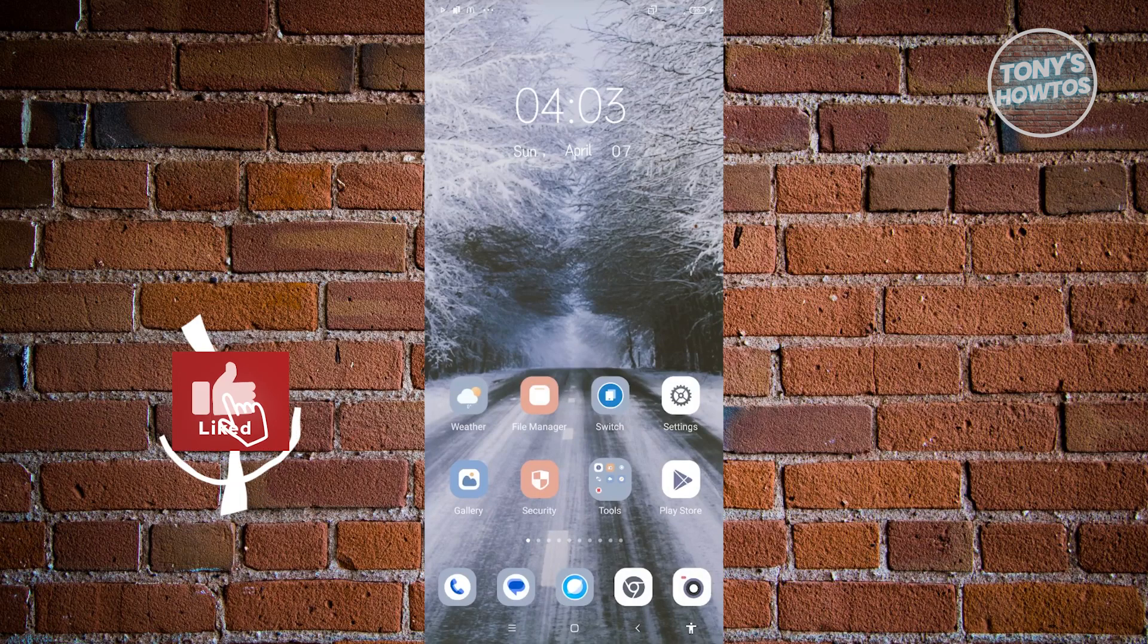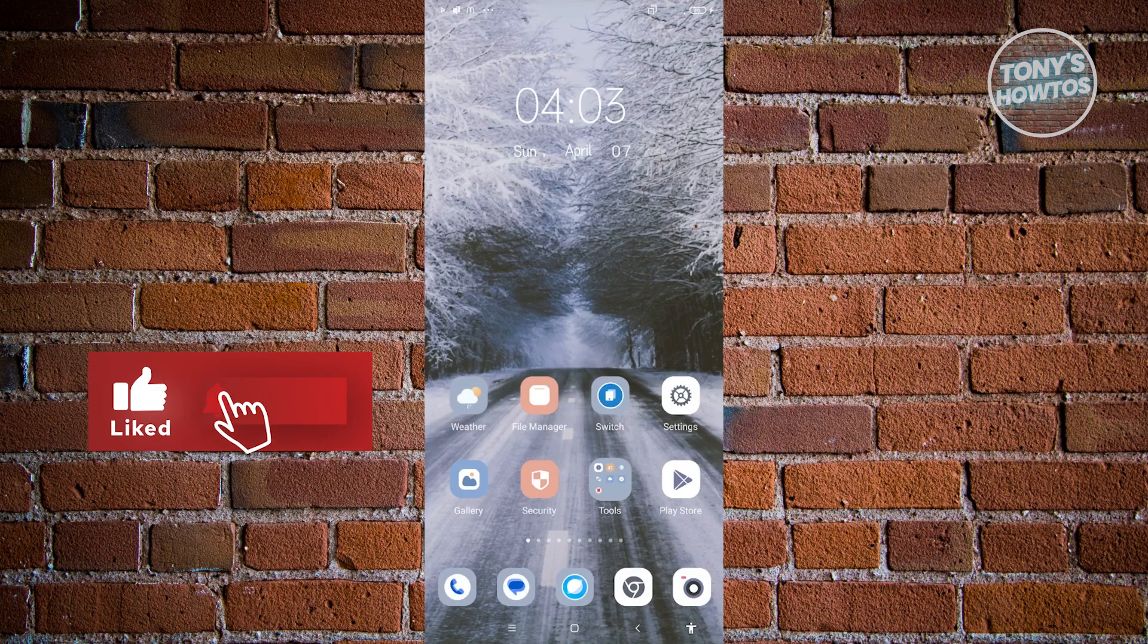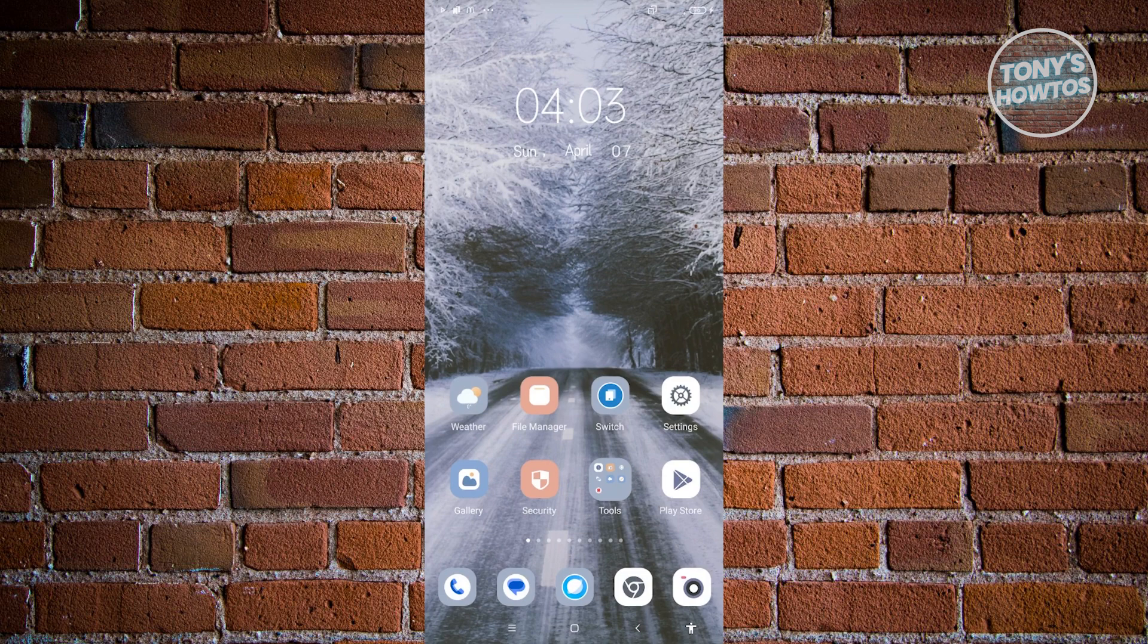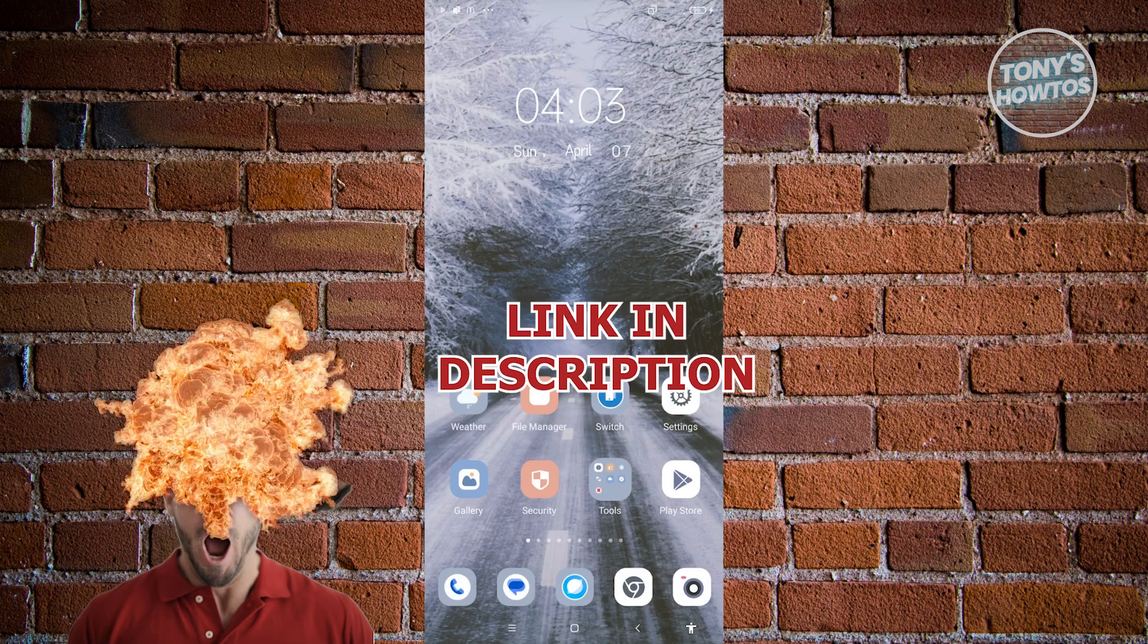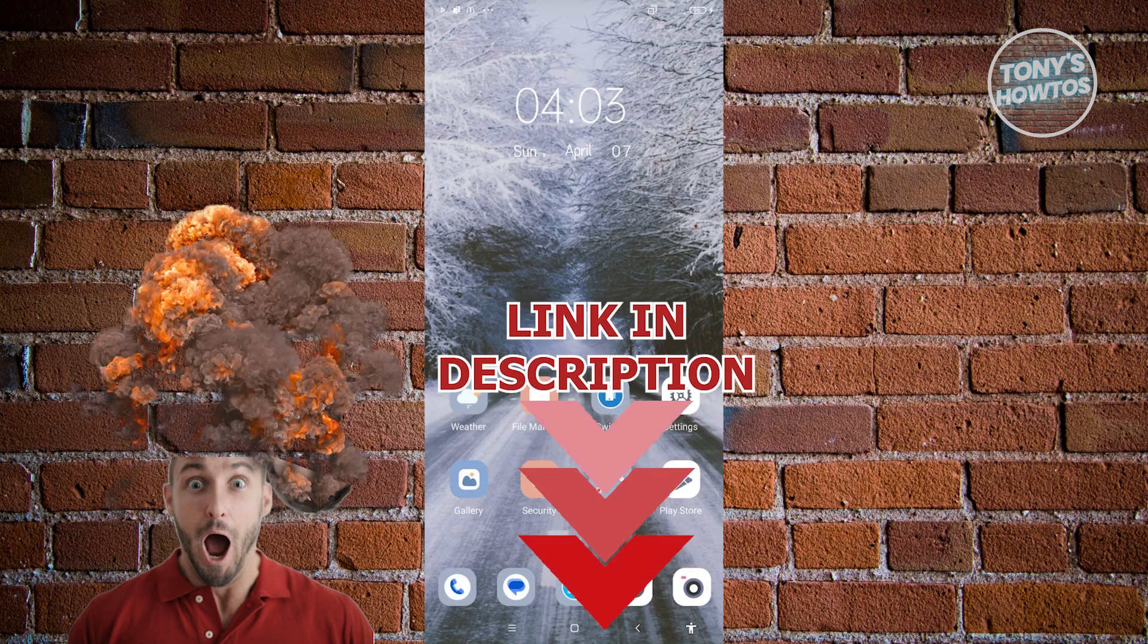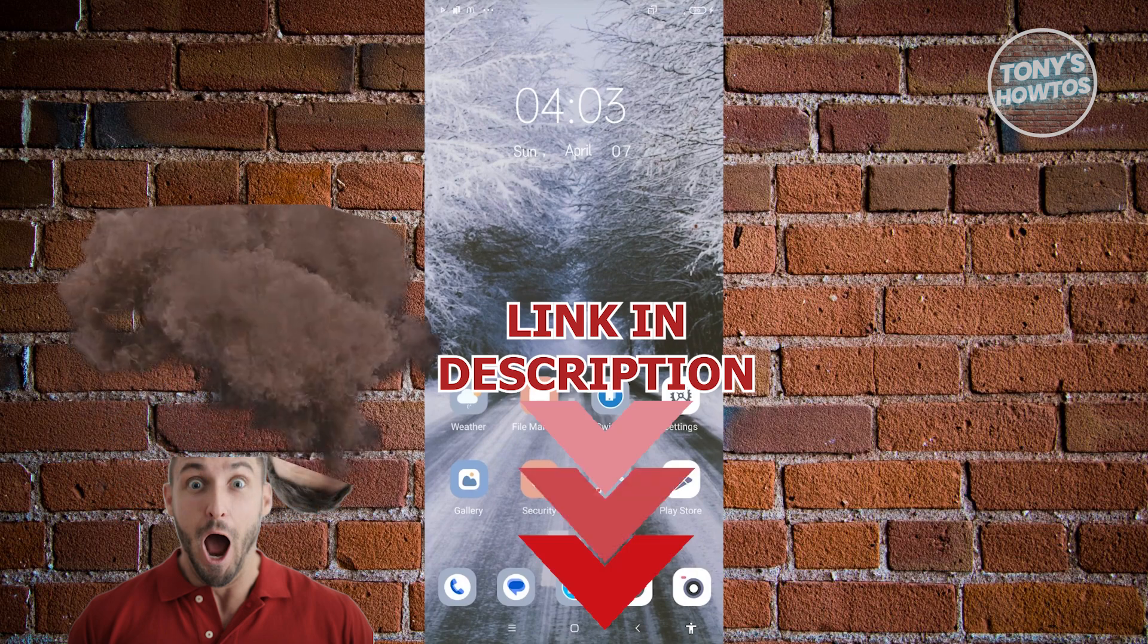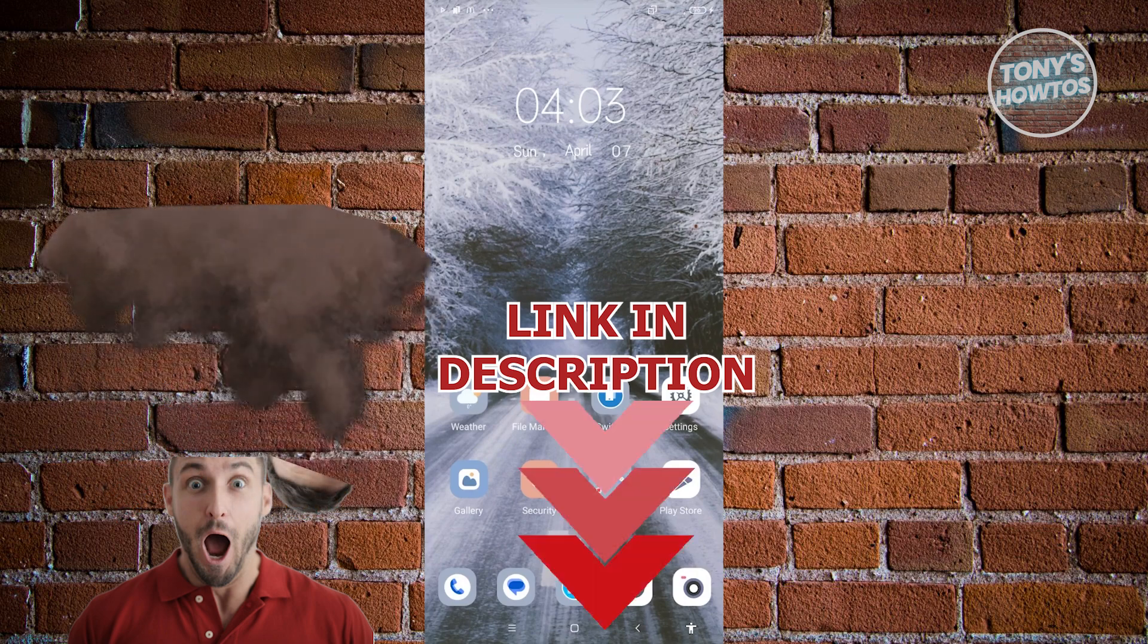Hey guys, welcome back to Tony's How-To's. In this video, I'll be showing you how to fix the Messages trouble sending check option problem. But before we start, hurry up and check out our latest software just under this video.